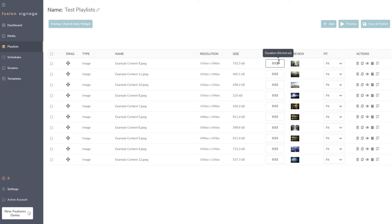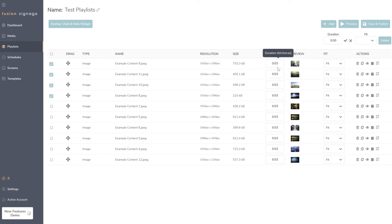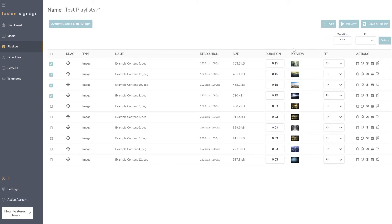The 'Duration' column has been updated to use the hours/minutes/seconds convention as well. We've also added a 'Multi-tick' option — a really big feature for mass-updating durations. By ticking multiple items, you can set the duration for all of them at once — say 15 seconds — hit the tick button, and all selected items update to 15 seconds. Very handy if you haven't set a default duration or want to update a few items at a time.